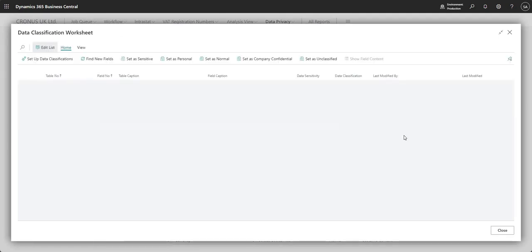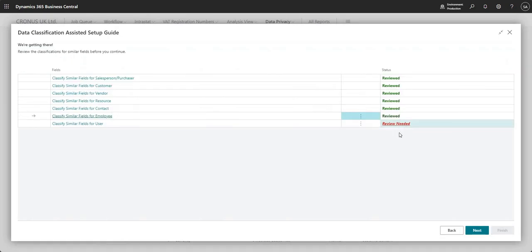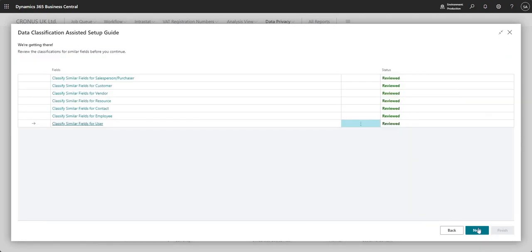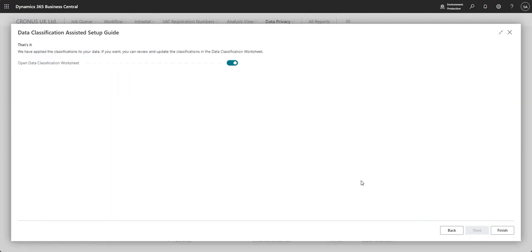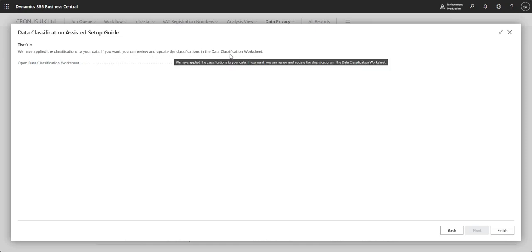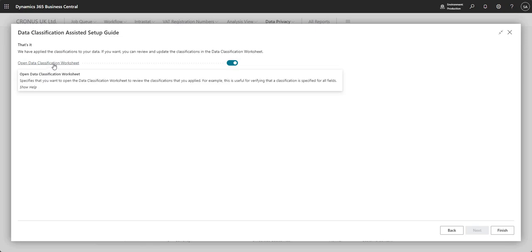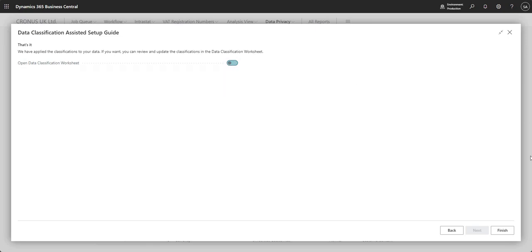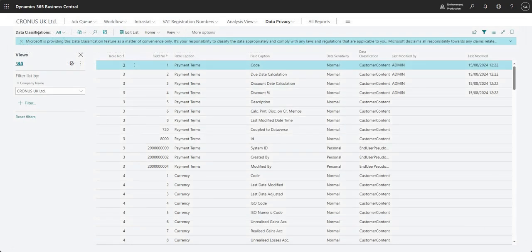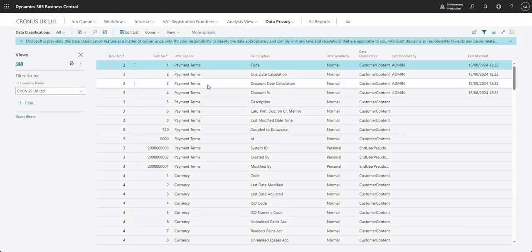And I should say that this is just a one time thing. Obviously, you can review them afterwards, but the wizard, the assisted setup guide is here to help us do it once and then it's done. So here we've got the final steps. That's it. We've applied the classifications to your data. So if you want, you can review and update them in the data classification worksheet. And then it's got a tick box here to open the data classification worksheet. I'm going to untick that and say finish. I mean, we're sort of on the data classifications page anyway.